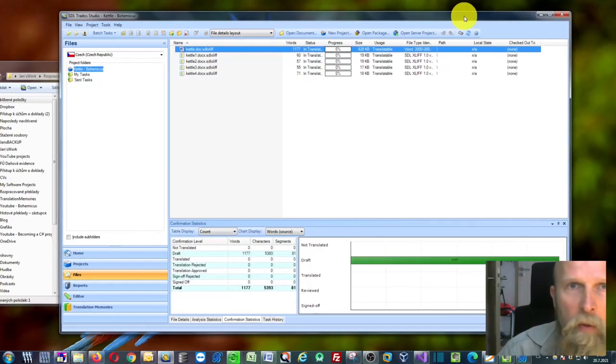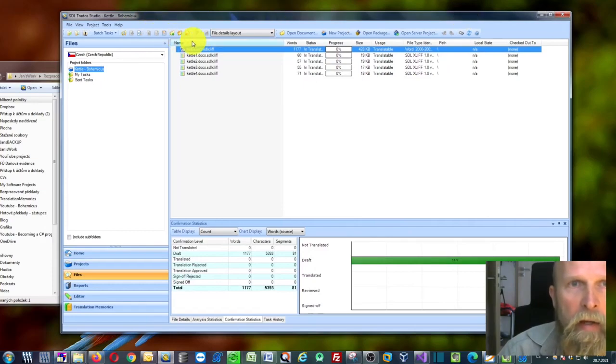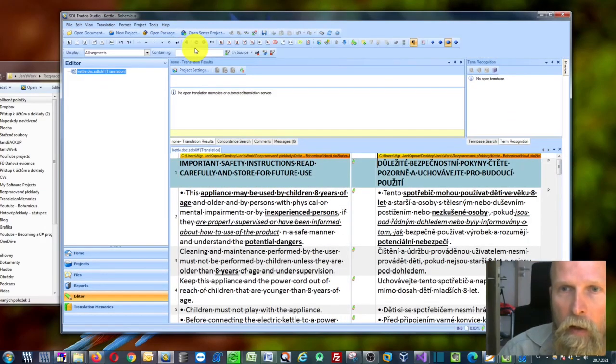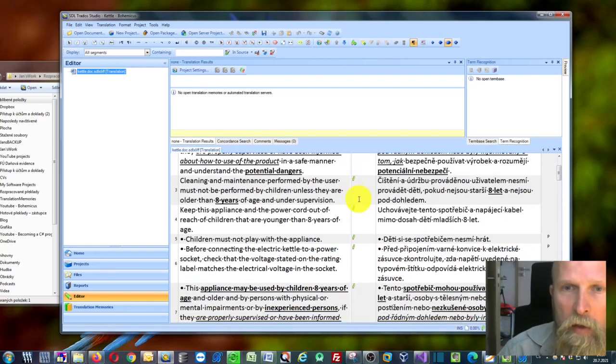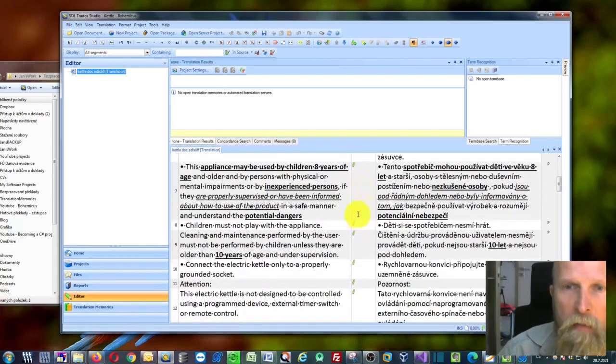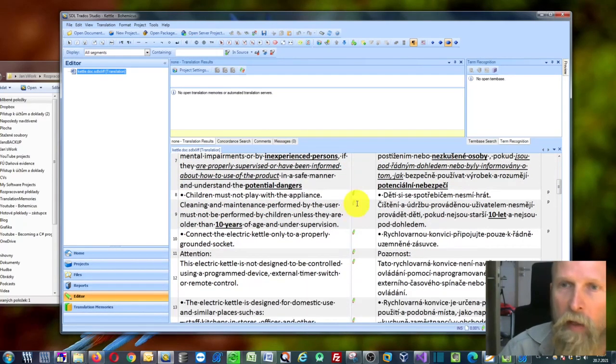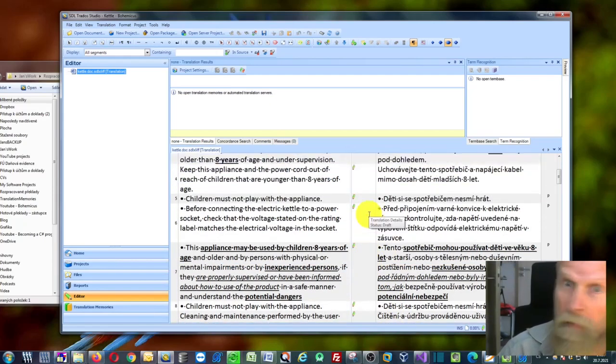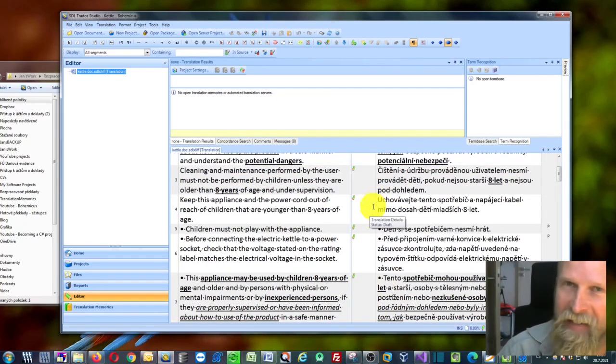Now, when you go back and reopen your file, you can see all these automatic translation marks have been stripped. As you can see, it's very easy.